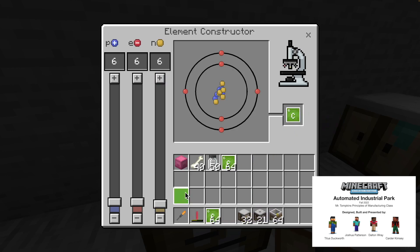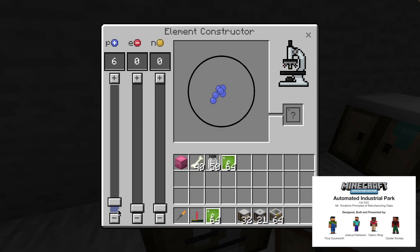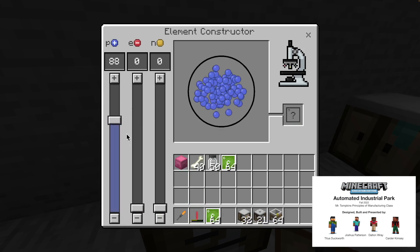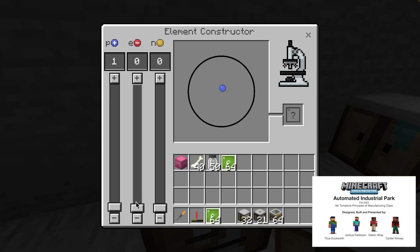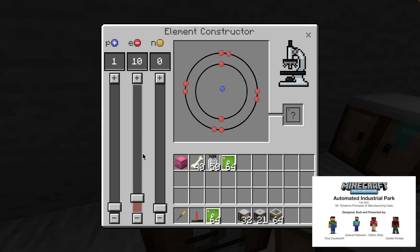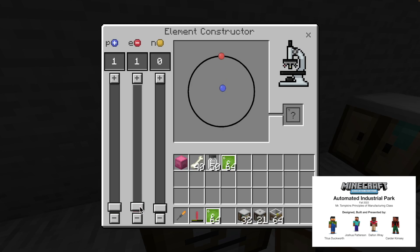And now we're going to make the next element we need, which is hydrogen. You just need one proton and one electron. And that makes hydrogen.